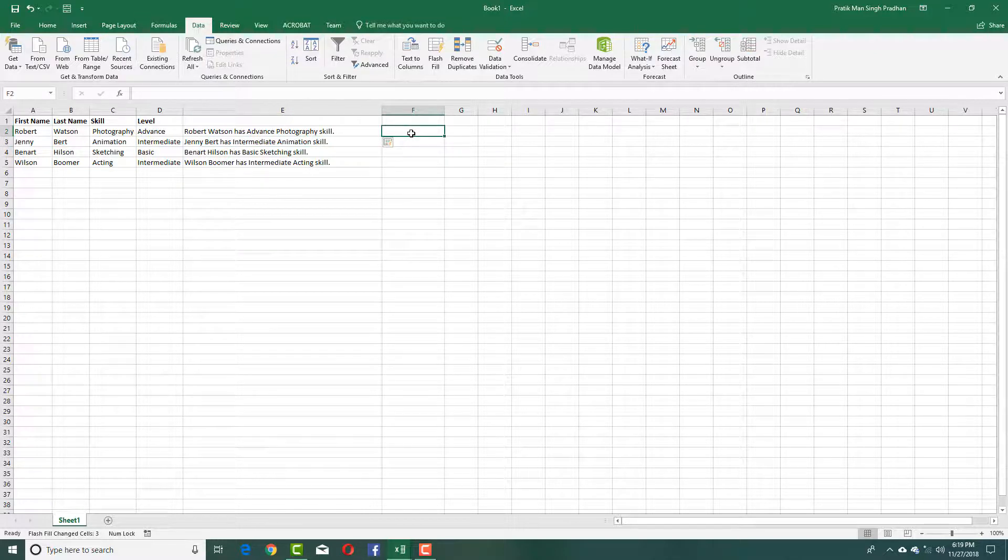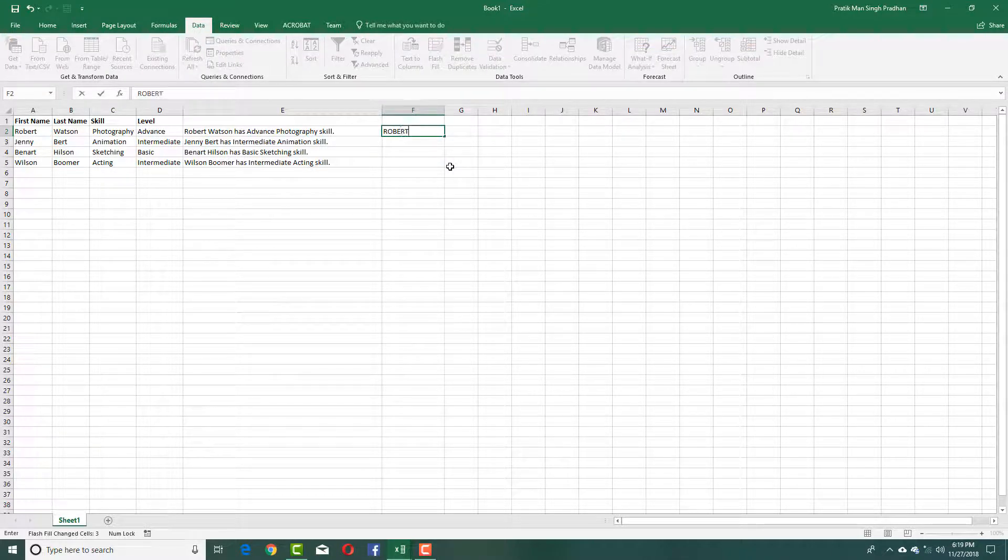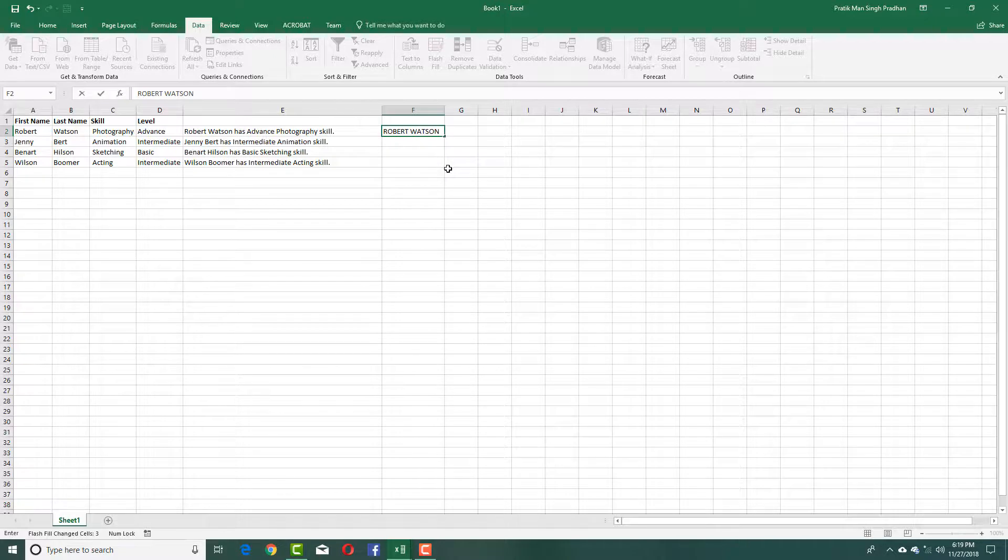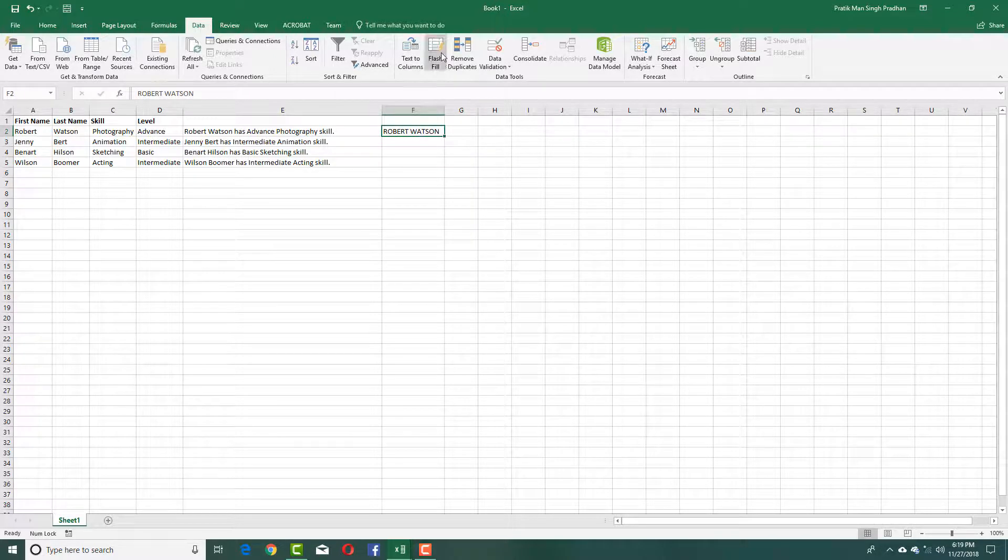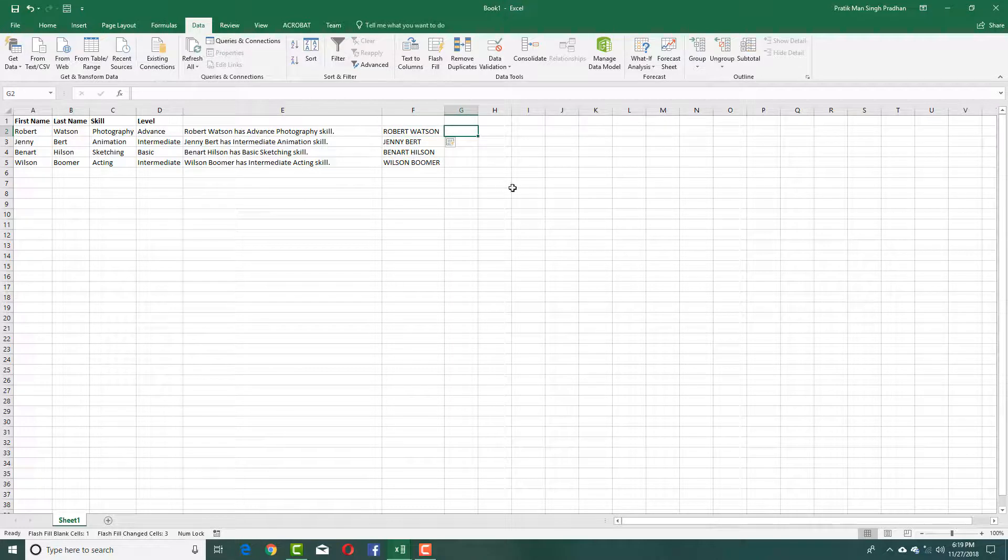I can do this with anything. If I want to rearrange the first and last name, for example Robert Watson in capital letters, simply select this and press Flash Fill. You can have it in a different way.